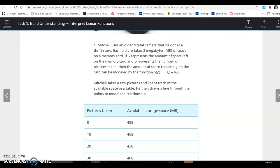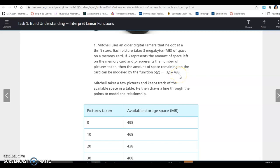Mitchell uses an older digital camera that he got at a thrift store. Each picture takes 3 megabytes of space on a memory card. If S represents the amount of space left on the memory card, and P represents the number of pictures taken, then the amount of space remaining can be modeled by the function S(P) = -3P + 498, where 498 is your starting amount of space.